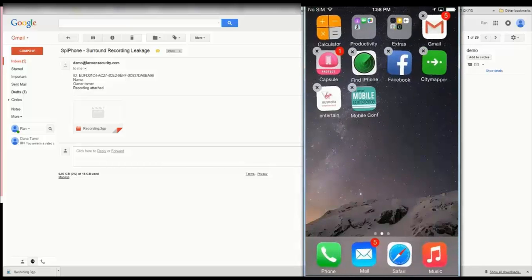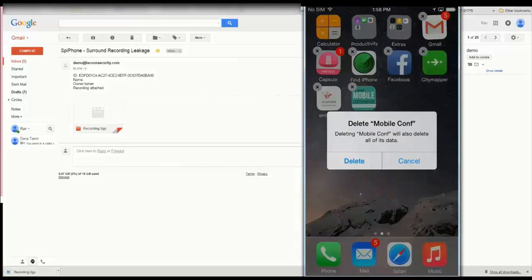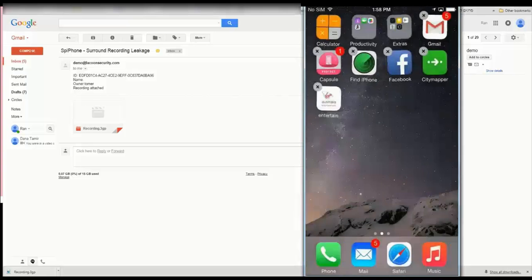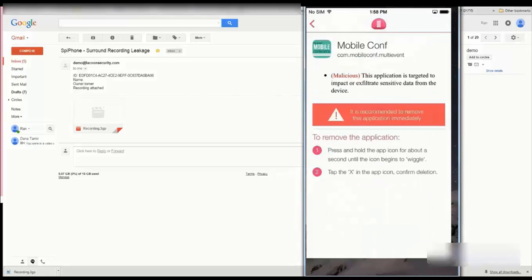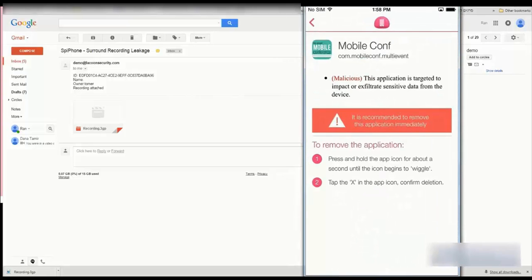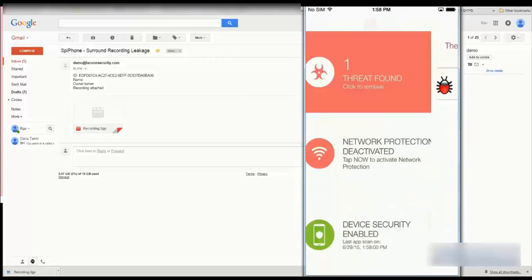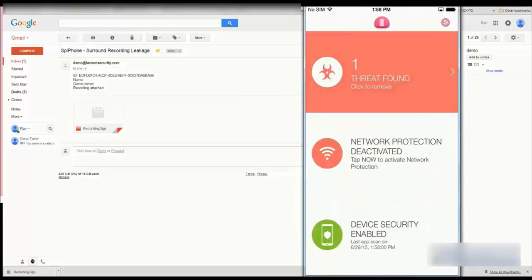Following the instructions provided by the app on the device itself, Paul is instructed to remove the application. Paul now clicks on the application and removes it.